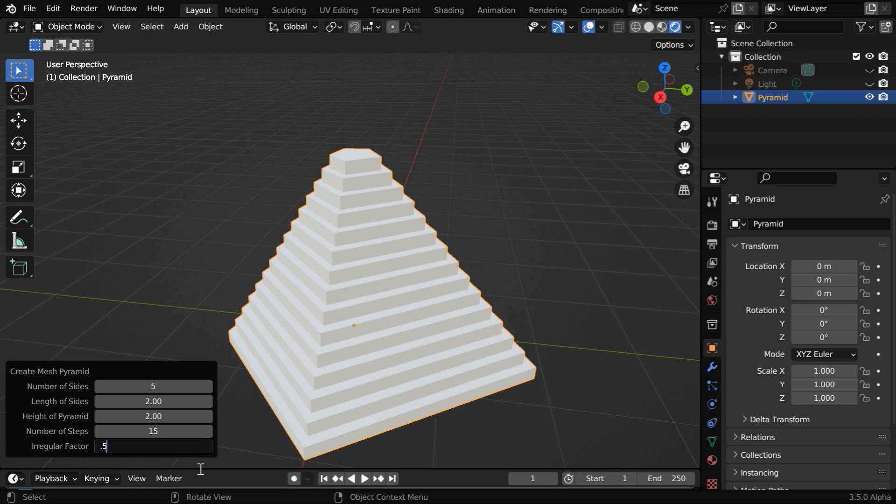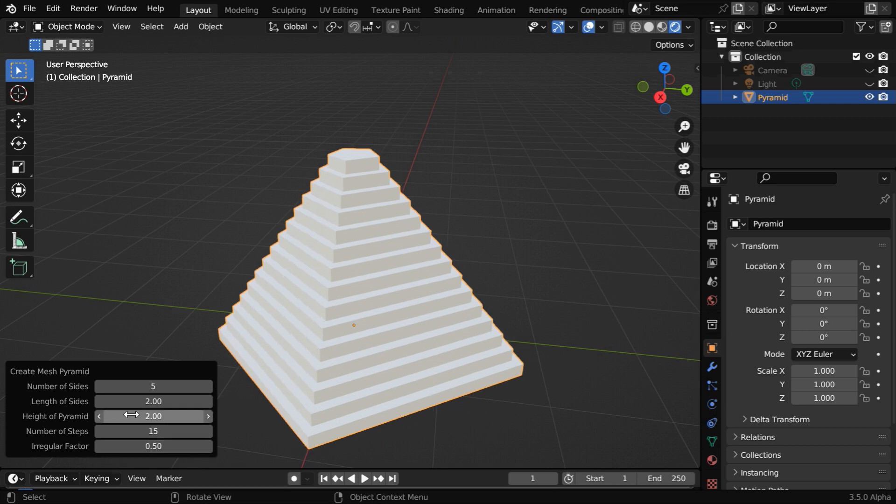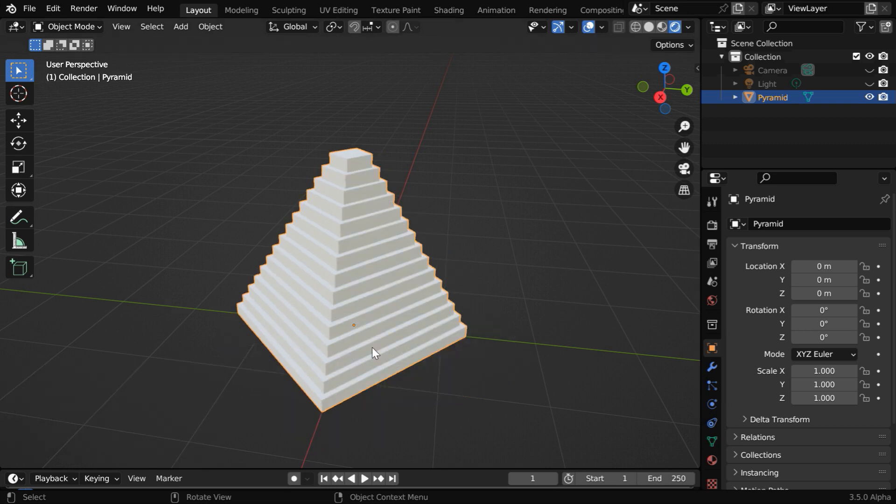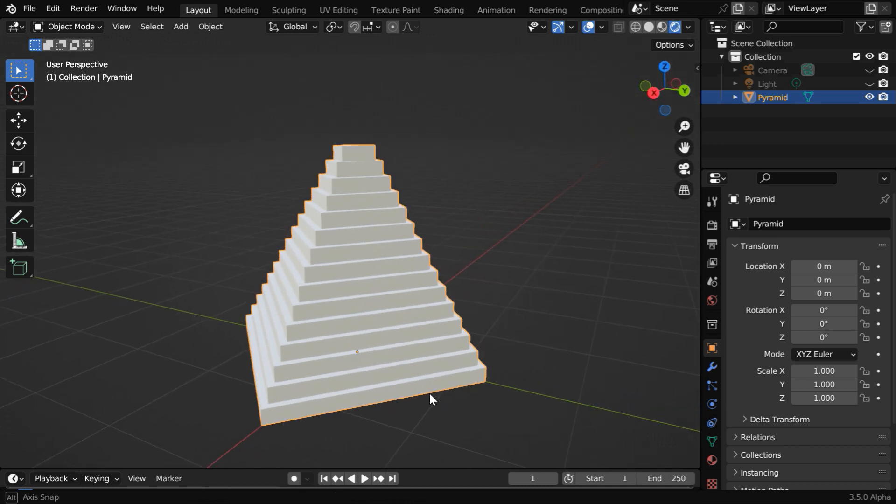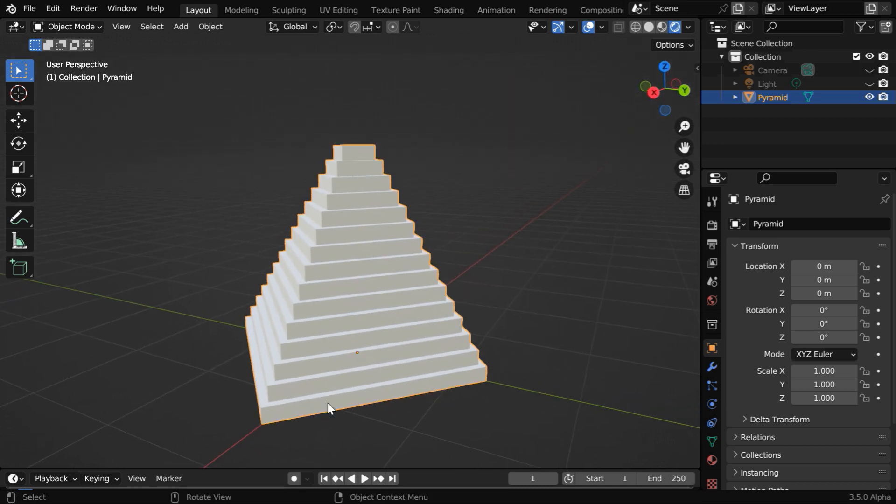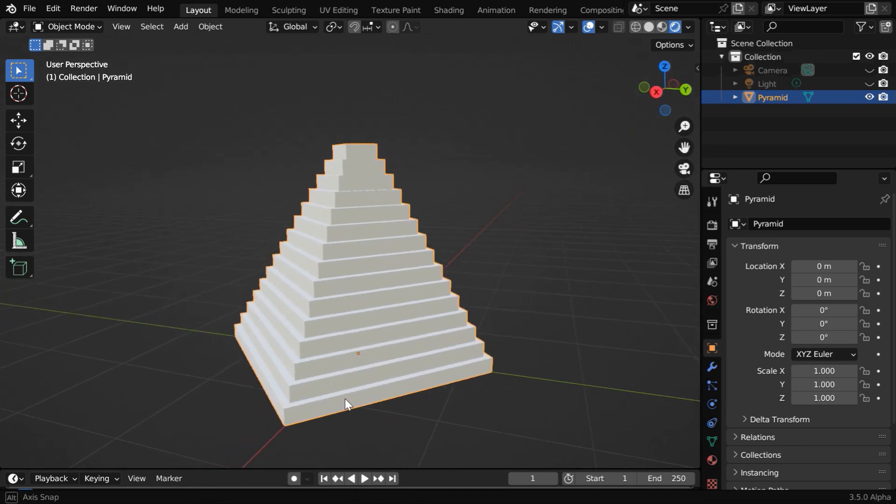Maybe we can just use 0.5 for this factor. And let us change it to a square. So we can easily build a pyramid or a stepped pyramid using this add-on.